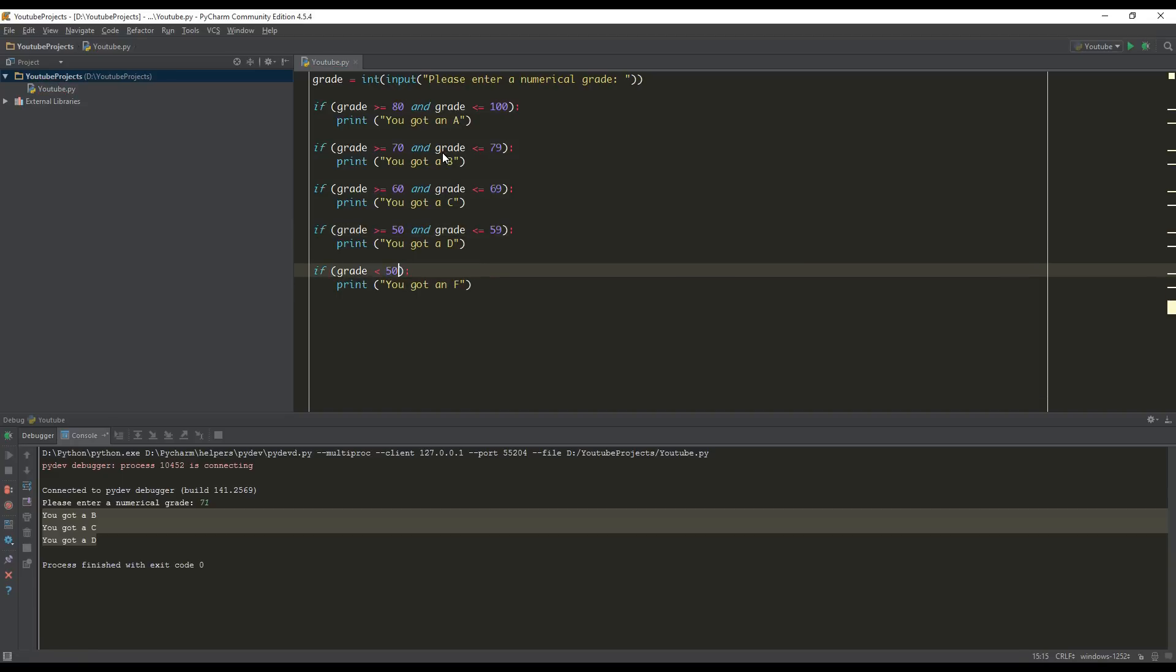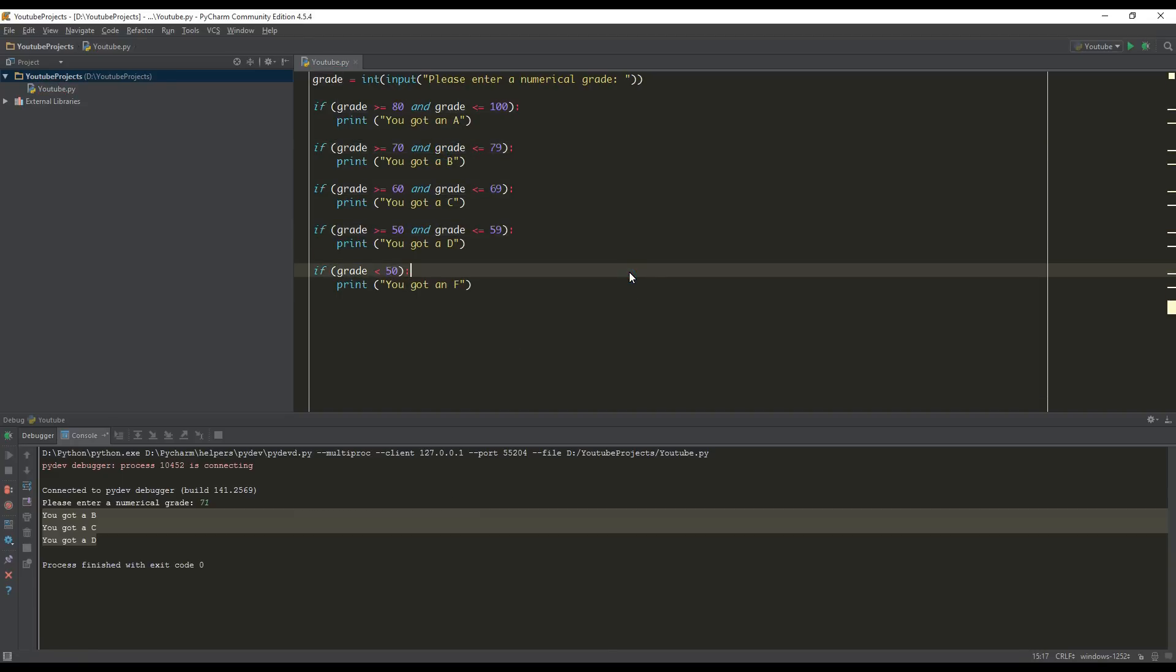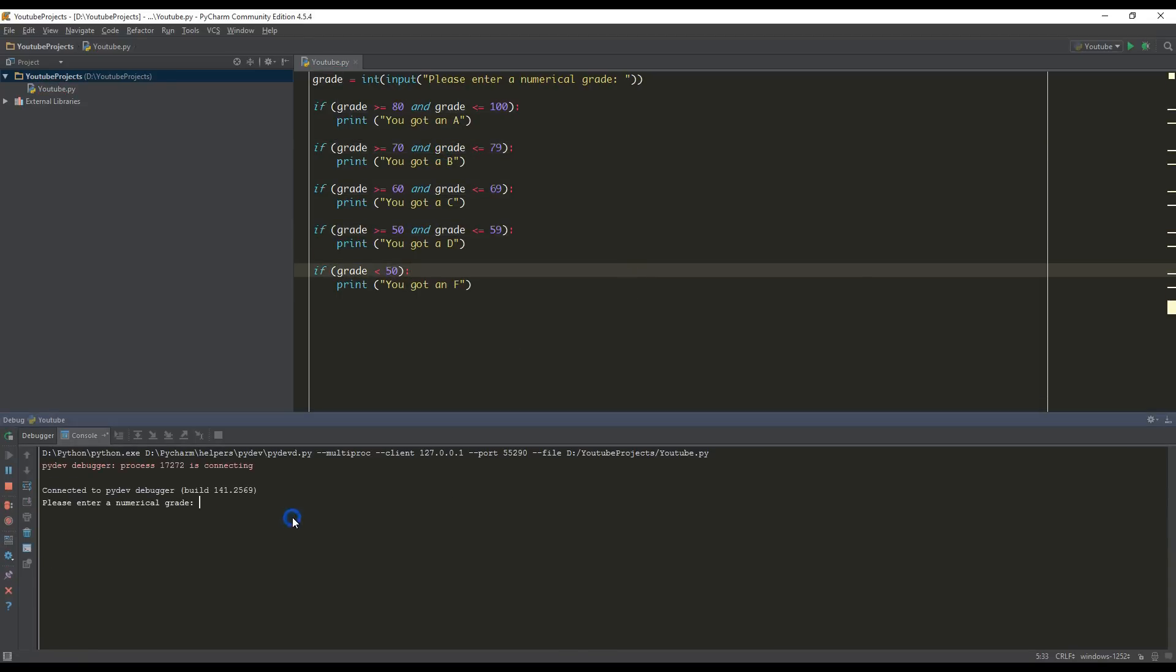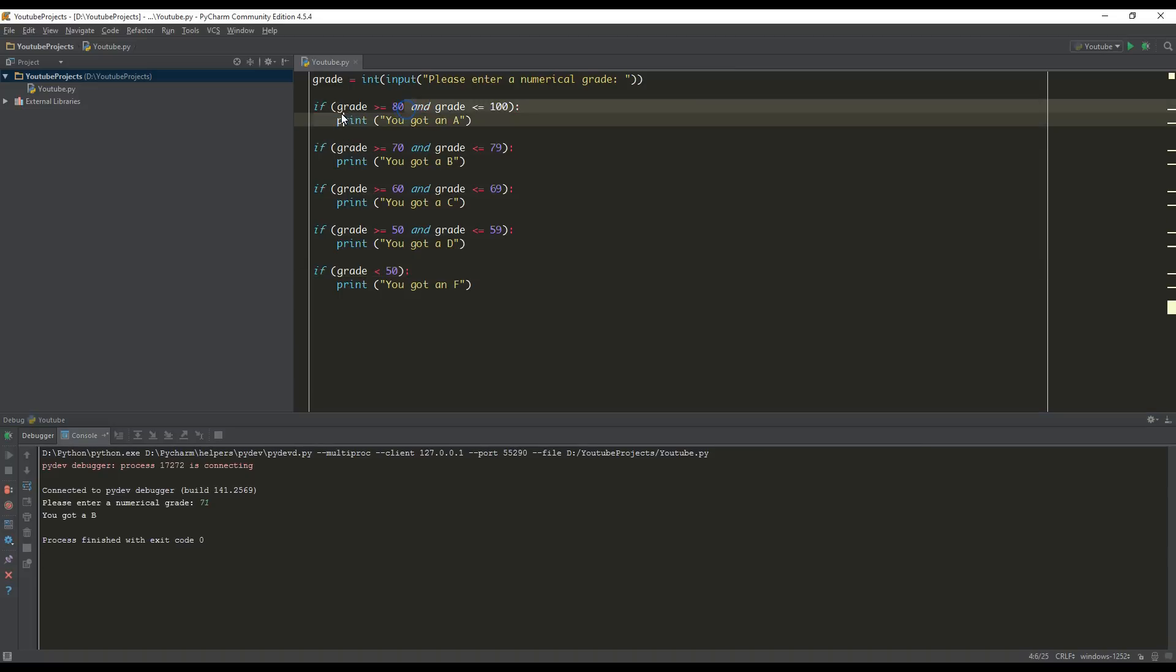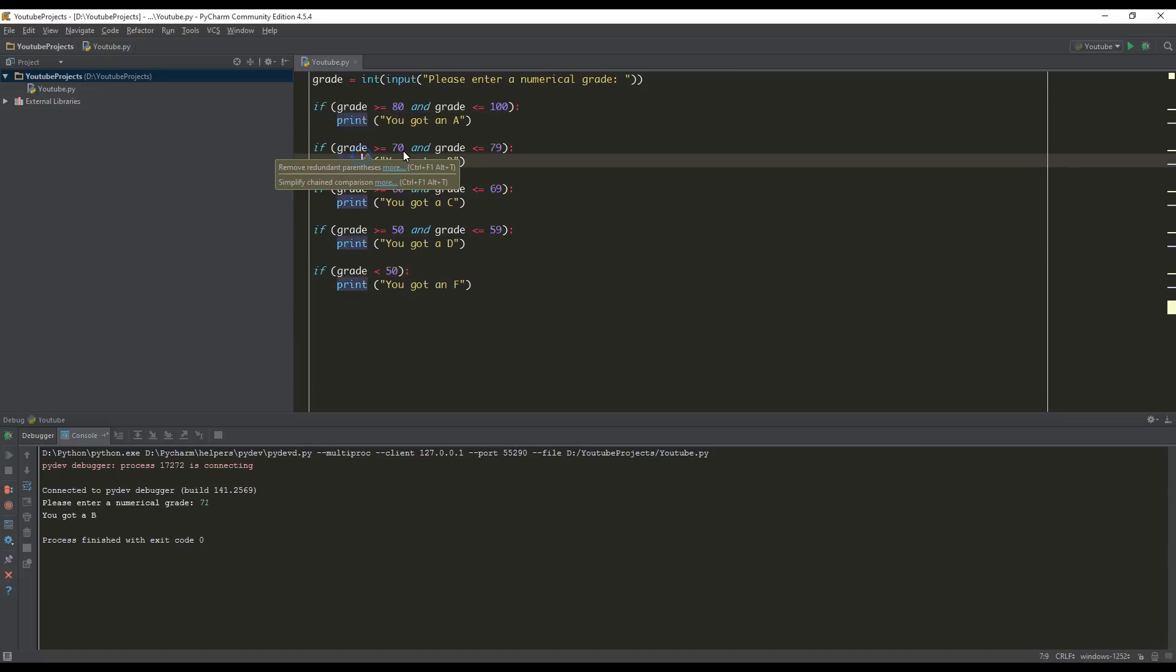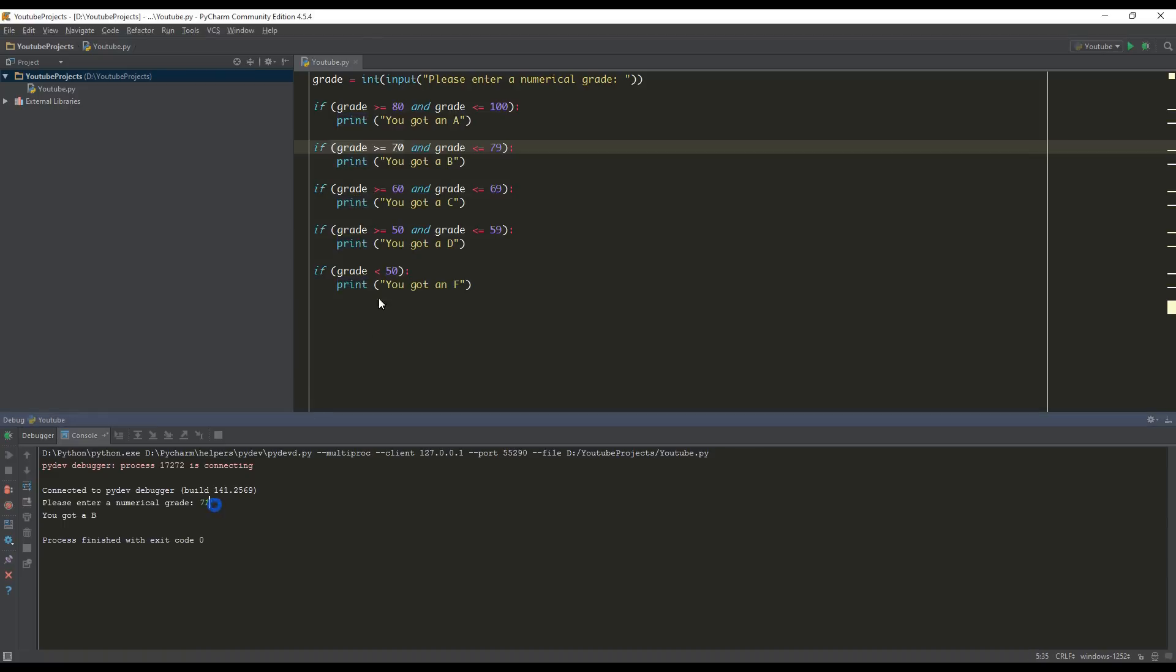And we'll keep this the same right here. So once we run our application, if we put the value 71 again, it only says you got a B. Because if we check, is it greater than or equal to 80? No. So is grade greater than or equal to 70? Yes, it is. And is the grade less than or equal to 79? Yes, it is. We want to print you got a B.